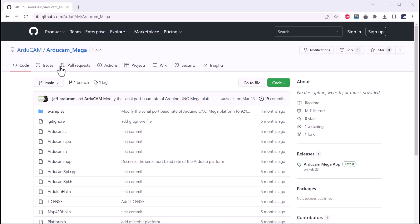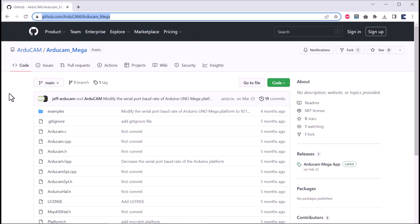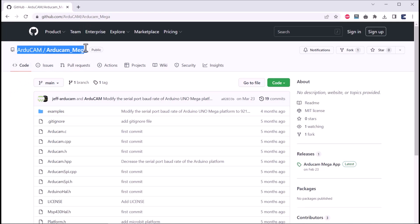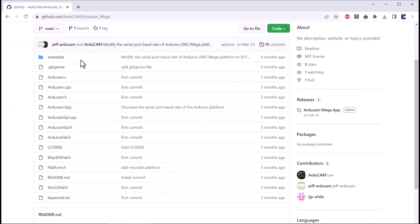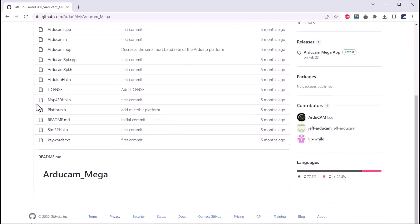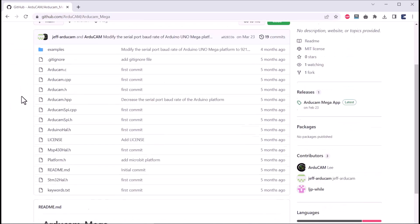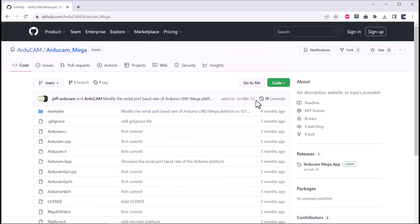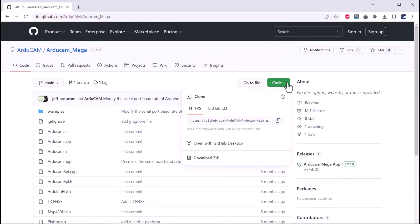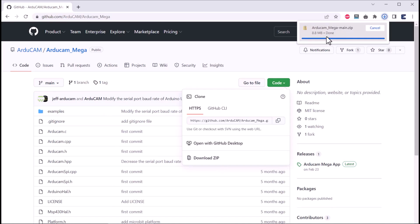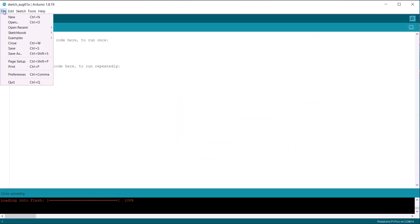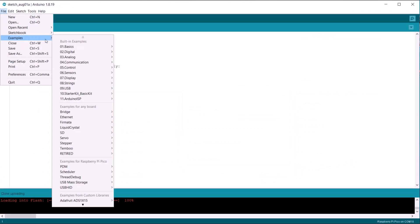Then go to this GitHub repository. This is the library for this Arducam Mega Camera which supports Arduino boards, ESP boards, STM32, MSP430, Raspberry Pi Pico and other boards. Download this library and add it to your Arduino library folder.